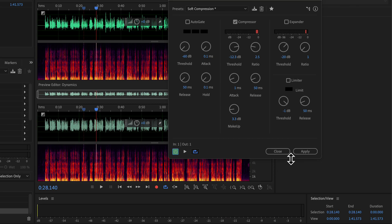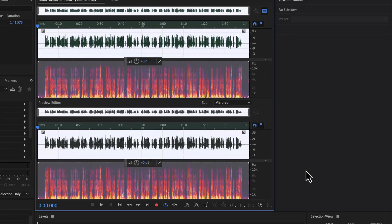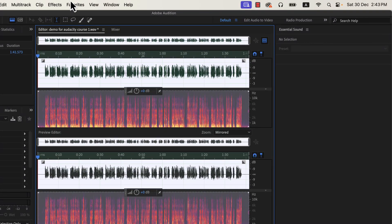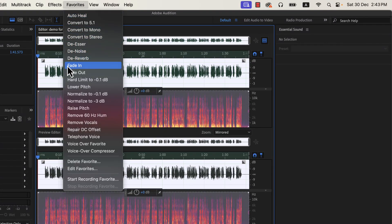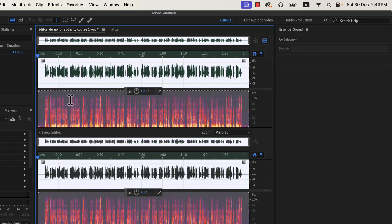I will apply this compressor setting. We are very close to finalizing the processing. I will normalize it again to minus 3 dB, because with all the processing done so far the audio level may have changed. Normalizing to minus 3 dB as a final step will help set proper loudness for the final audio.